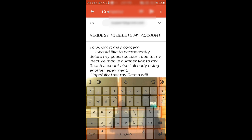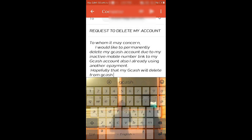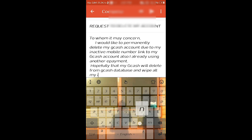and all my information wiped from the system.